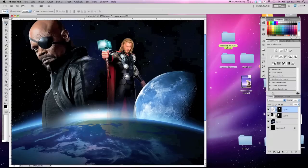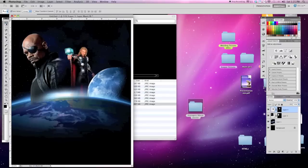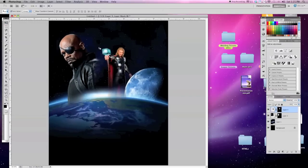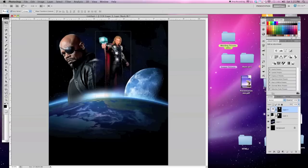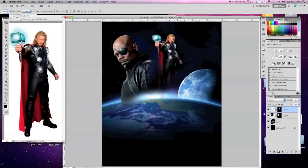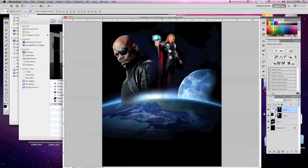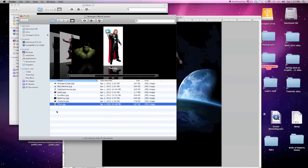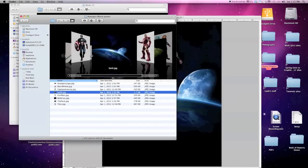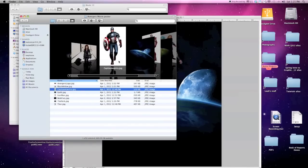I'm going to hit Command-0 and that will bring him into full. I've got my Move tool now and I'm going to position him towards the top. We can close him out and let's go and do the same thing for each one of the characters that are added on.